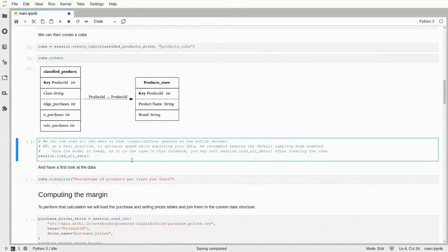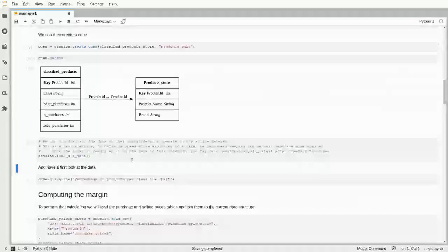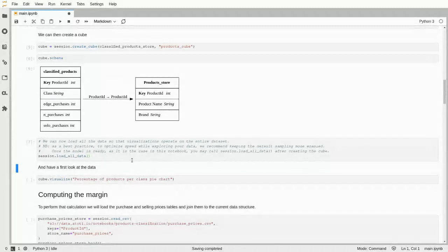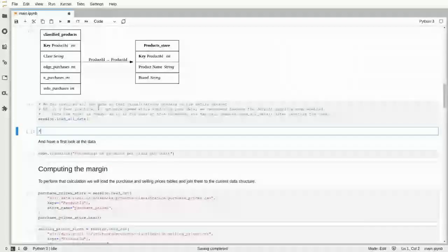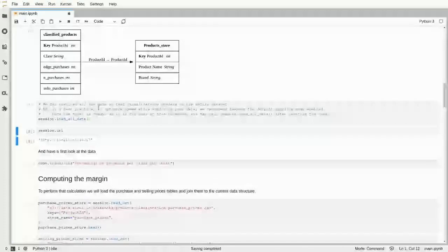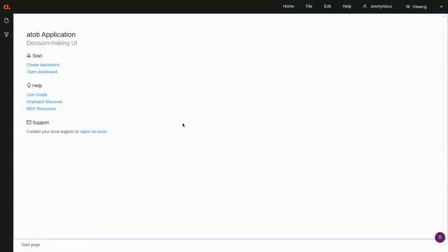Next, we load all the data into the session. By default, Atoti samples your data so you can quickly explore even when you have hundreds of gigabytes, and once you know what you want to build you call this method to load everything. Once we've done that, a web application is already ready — writing session.url gives me a URL I can click to access the dashboard.